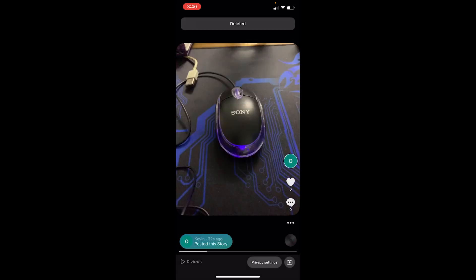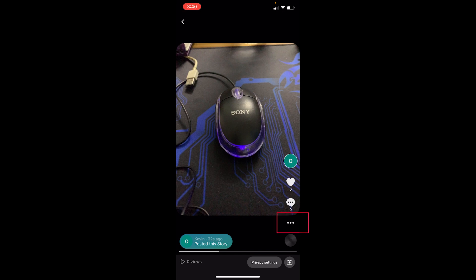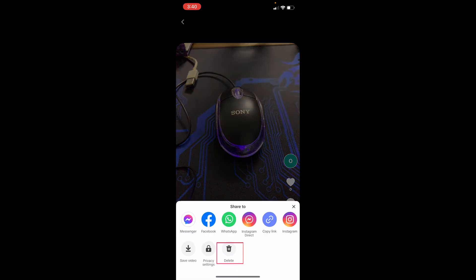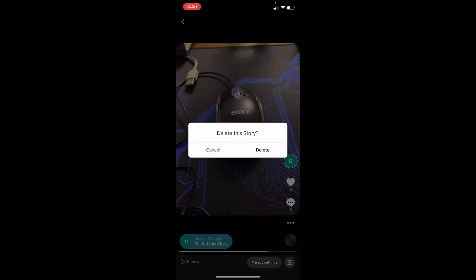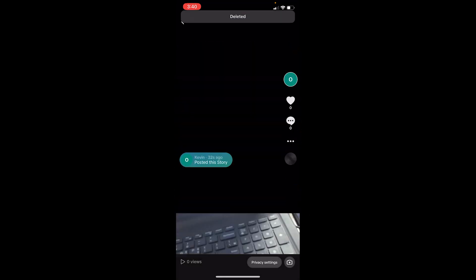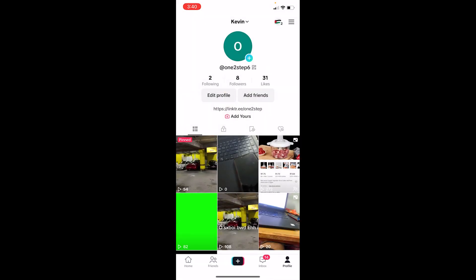So let's say I want to delete this story as well. I can click on the three dots, click on delete, and click on delete and this story will be deleted as well. So that's how you guys can delete story on TikTok. It's that simple.